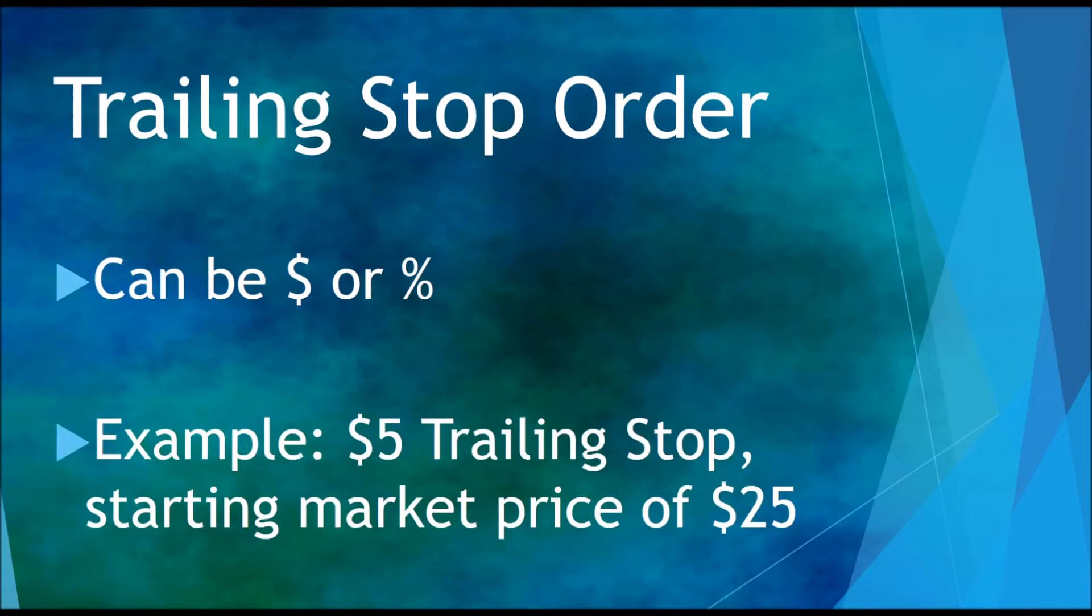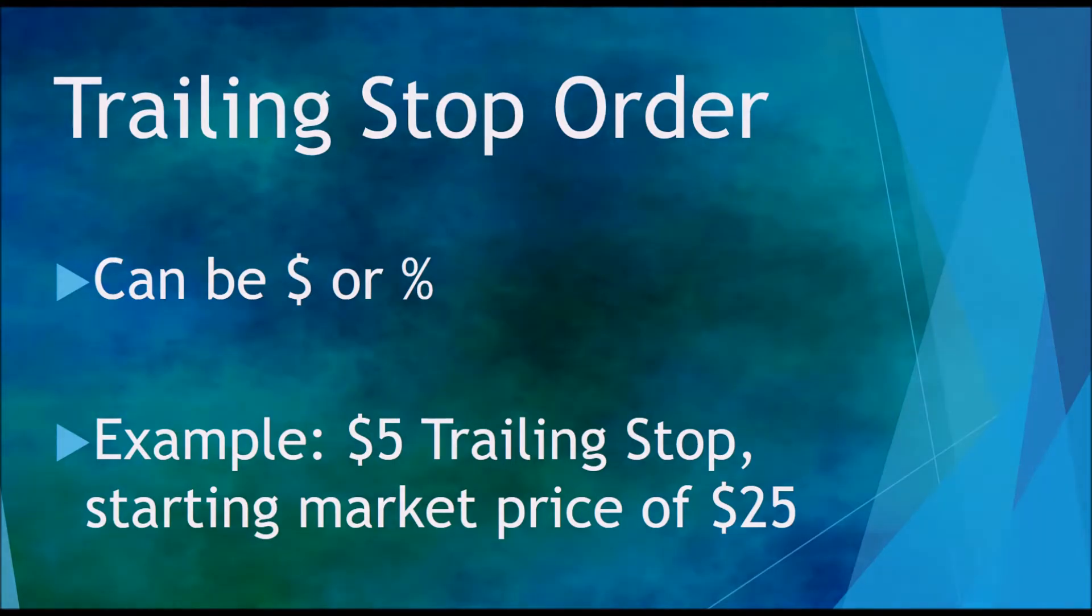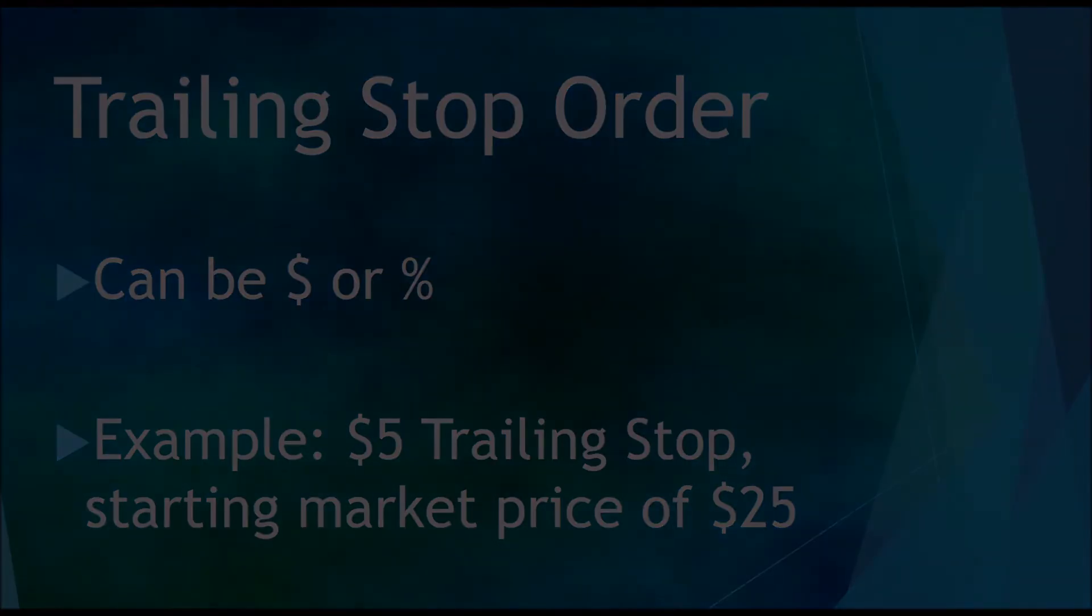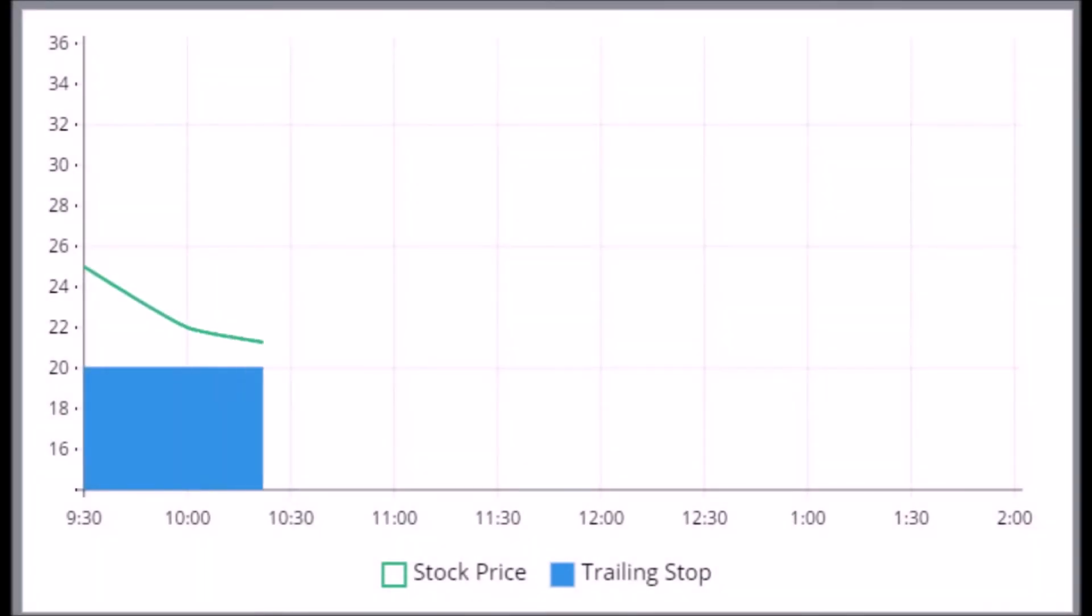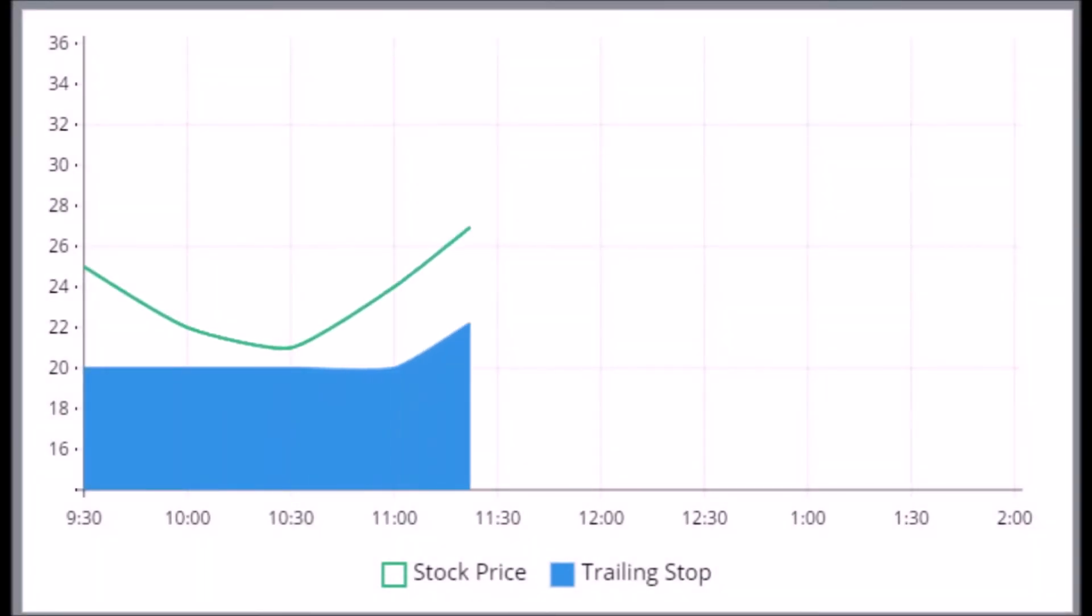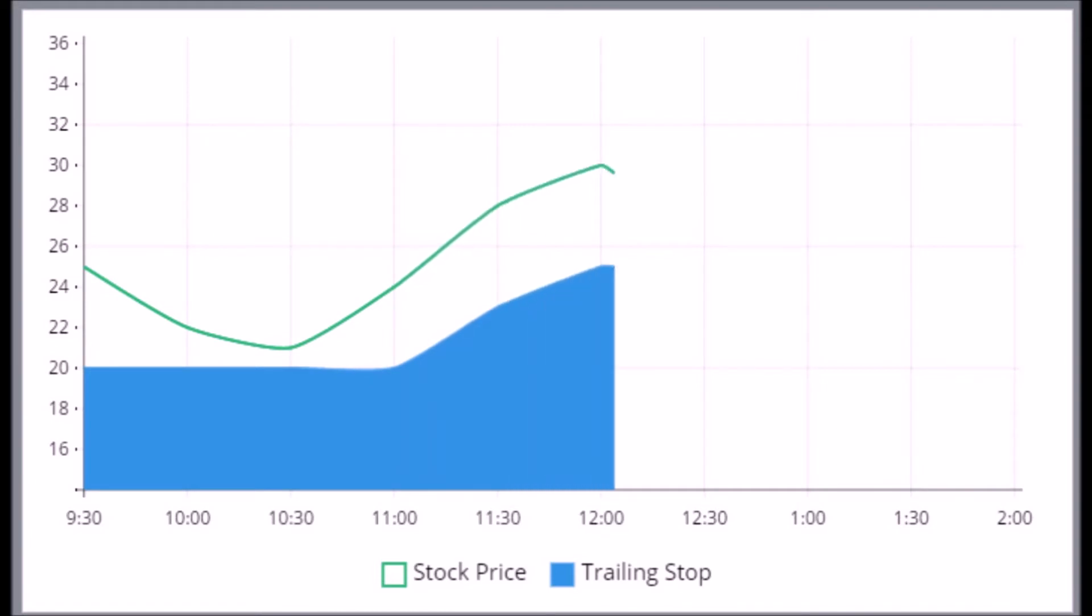Let's look at an example. We'll use a $5 trailing stop order on a stock with a market price starting at $25. As the stock price falls, our limit price does not fall with it. But as soon as the stock price starts to go up, our limit price will start to go with that.